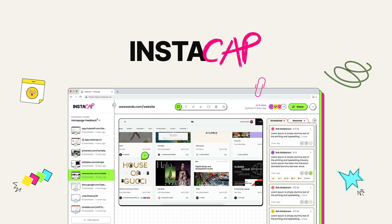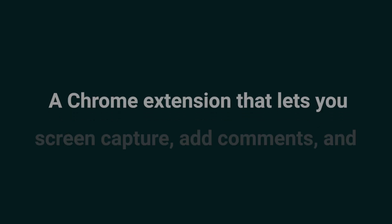How's it hanging, Sumo-lings? I'm Madison with AppSumo, the best place to get insane deals on business software. Today, we're talking all things Instacap.